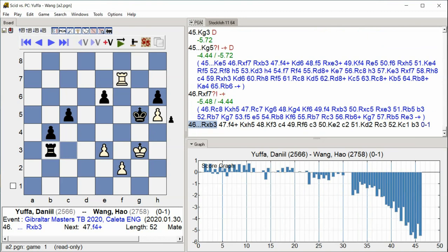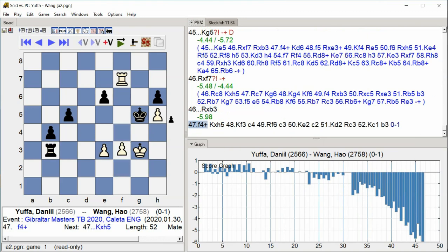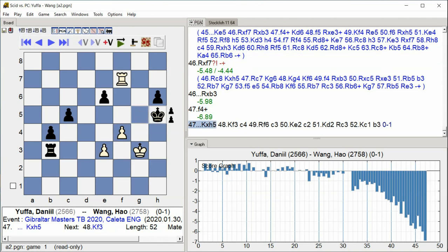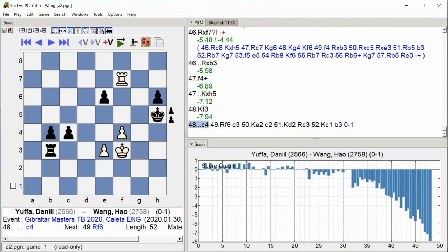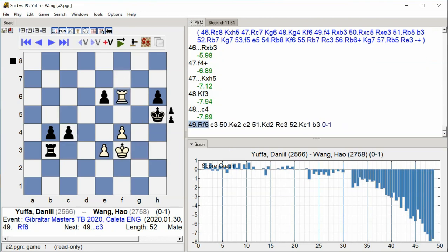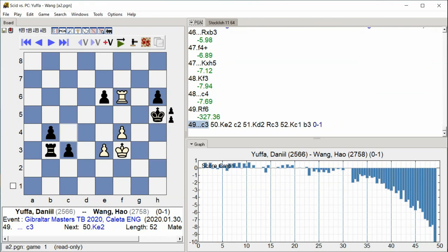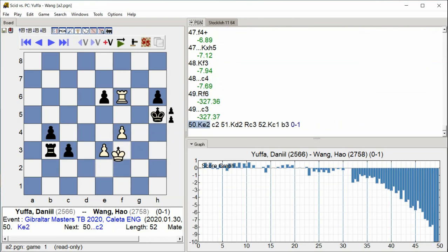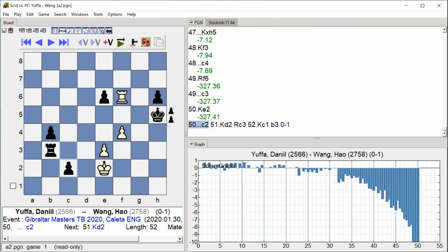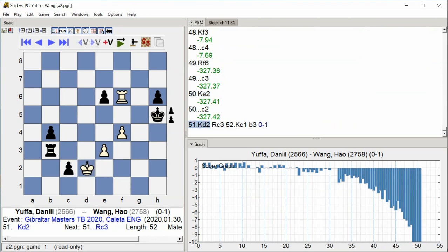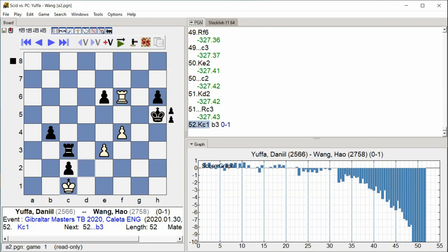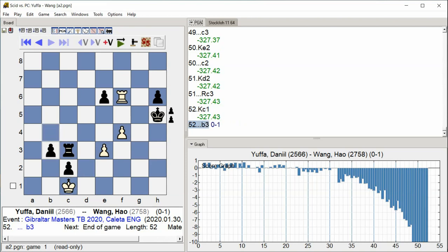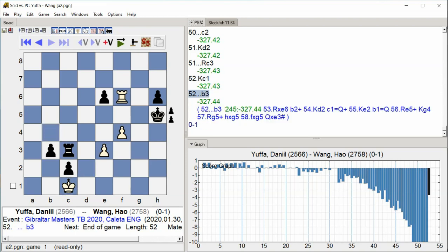Rxb3 F4 check Kxh5 Kf3 C4 Rf6 C3 Kf6 takes f6. Thank you.